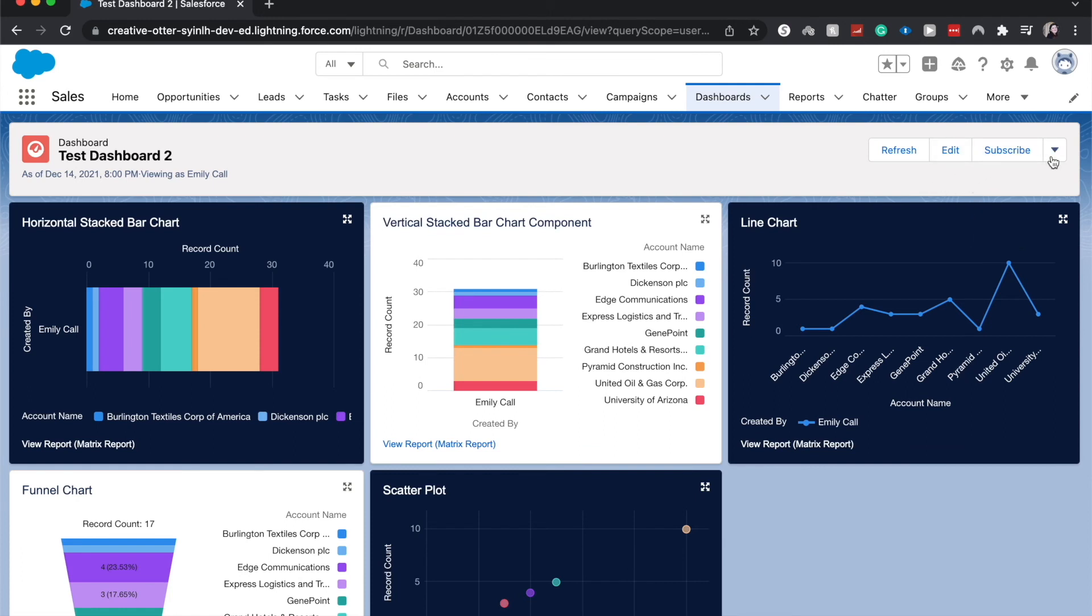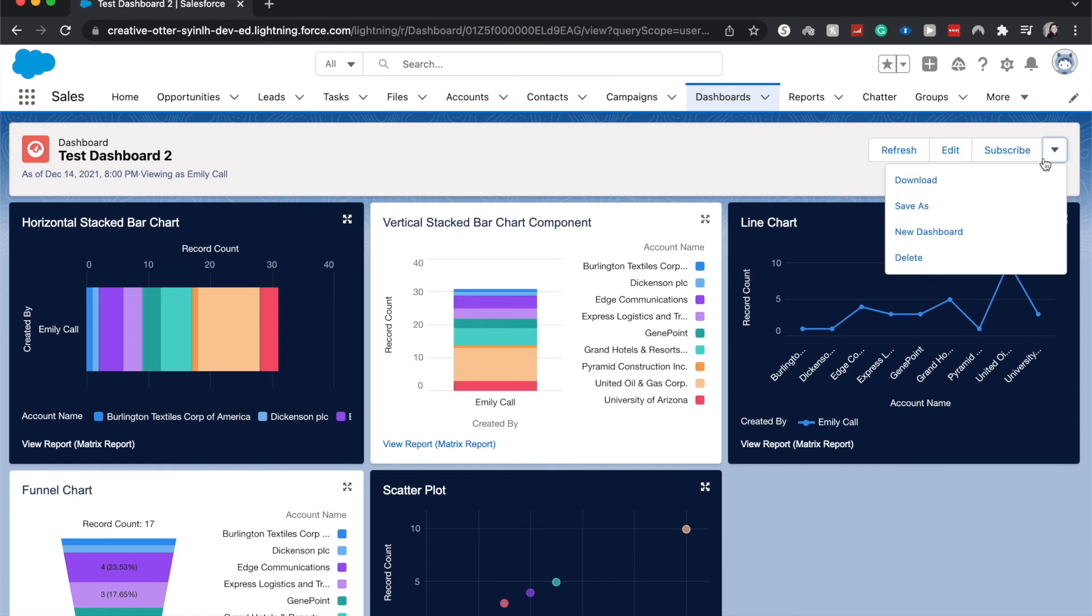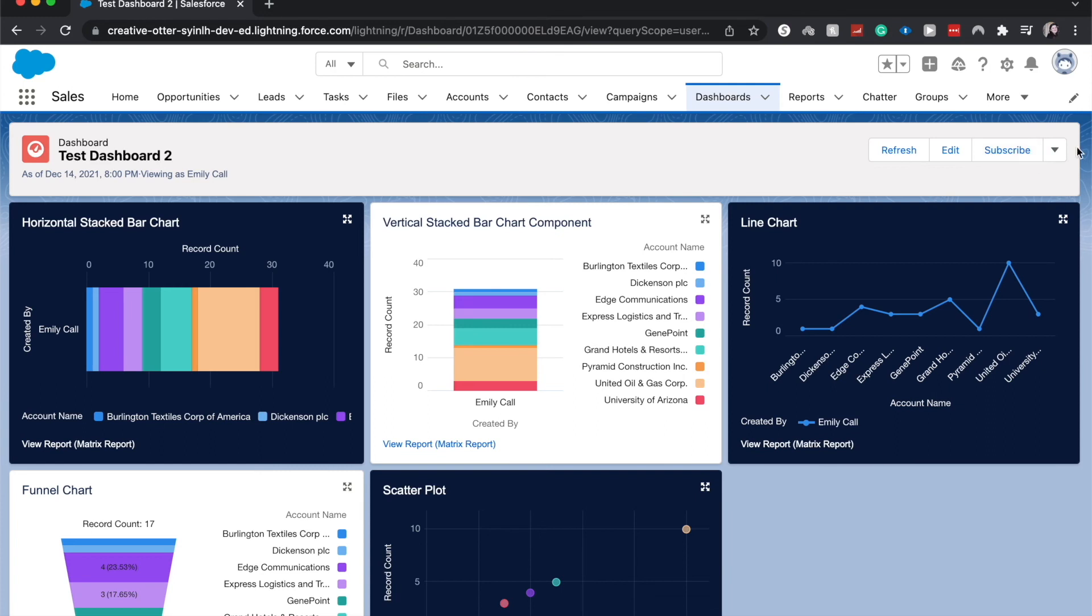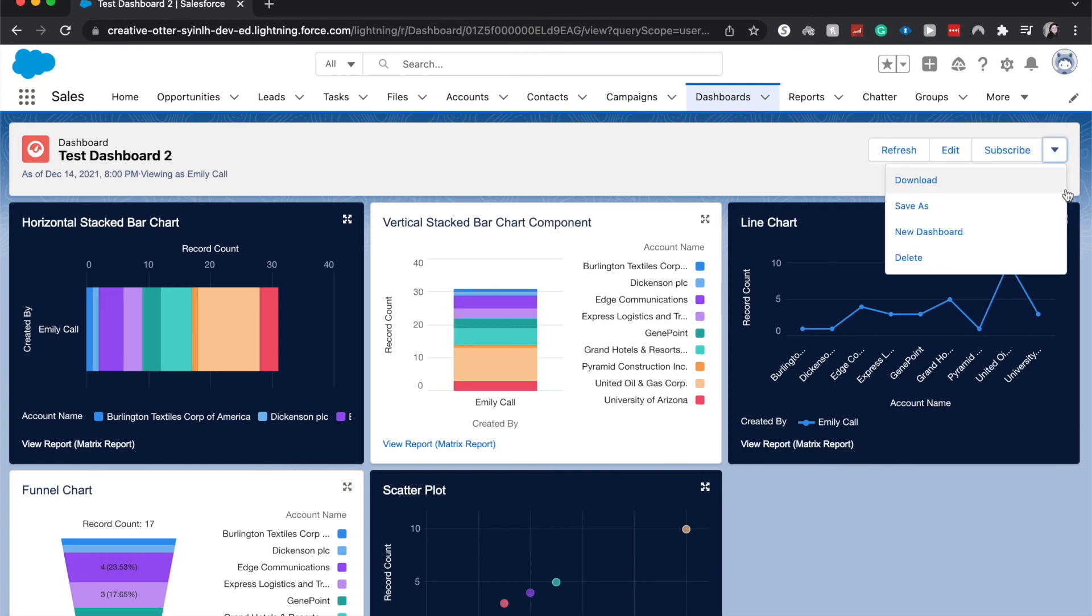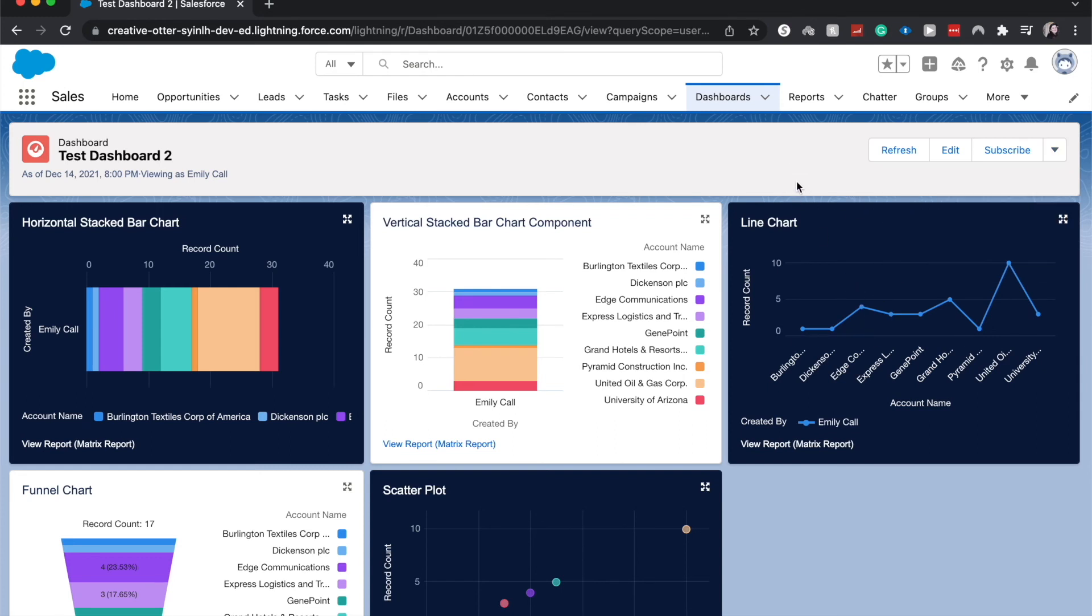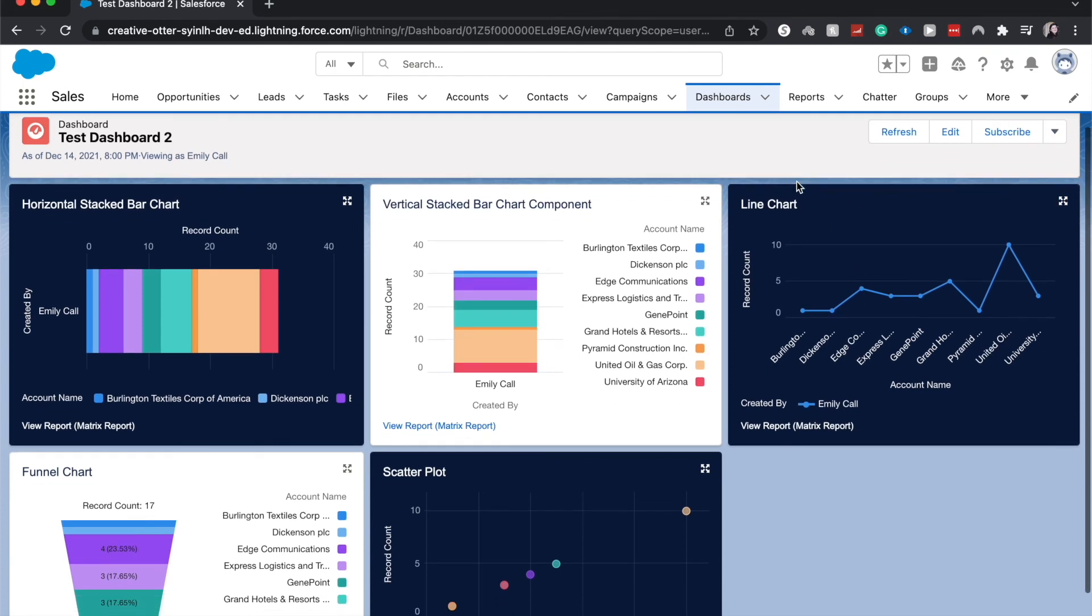You can click edit and it'll take you back to the editor. You can subscribe to get it in your inbox weekly, you can download, save it, new dashboard, or delete it. You may have more or less options depending on how your org is configured, like you might not be able to delete it or create a new dashboard if you don't have those permissions.